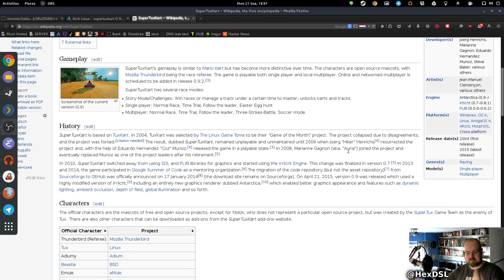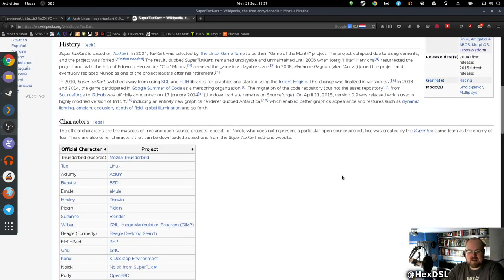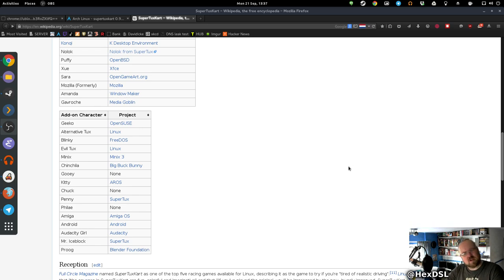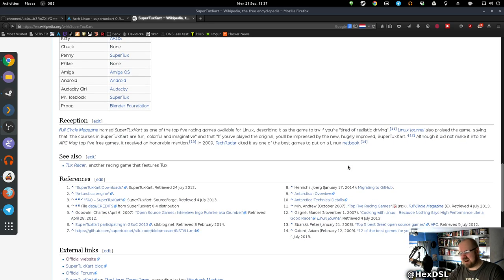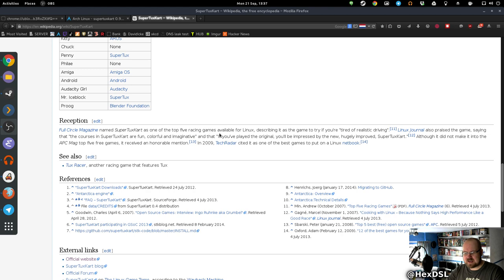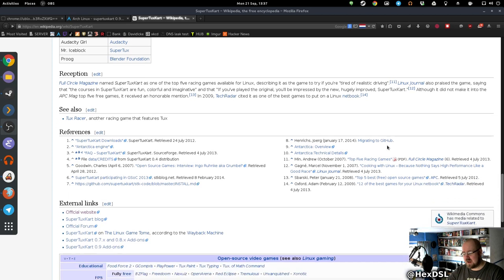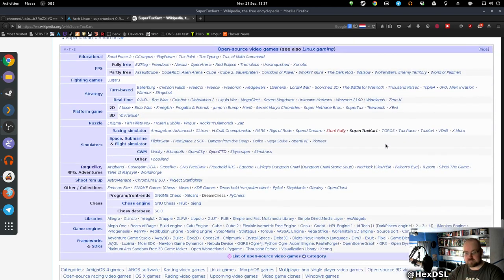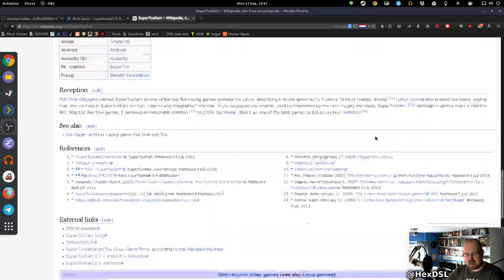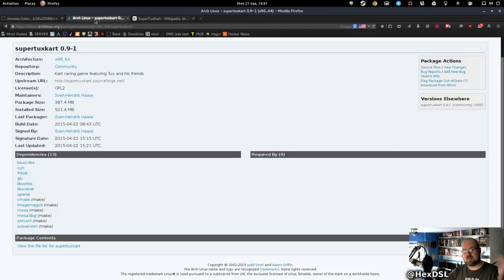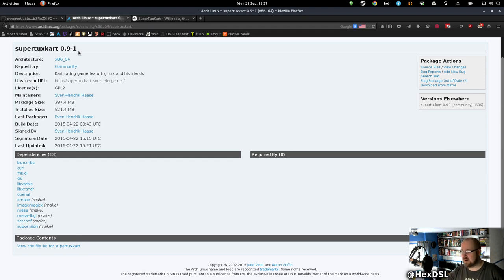It's basically, I suppose you could call it, open source Mario Kart essentially. One of the top five racing games available for Linux according to Full Circle Magazine, which I've never heard of. Interesting enough, lots of stuff on Wikipedia about it.